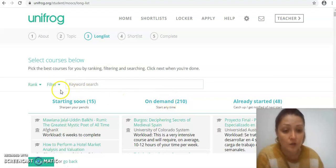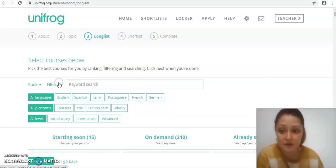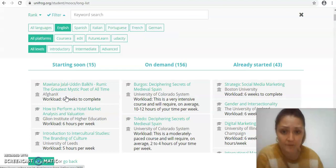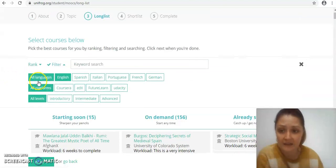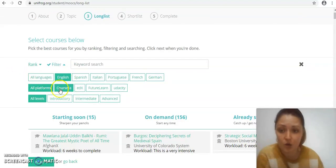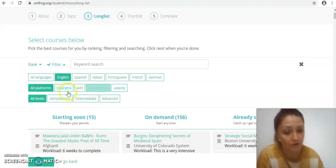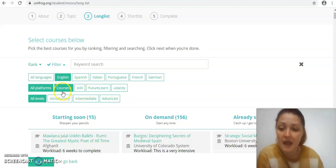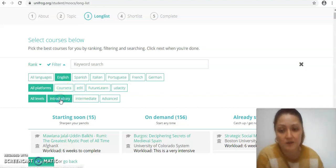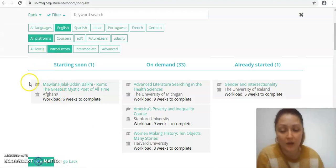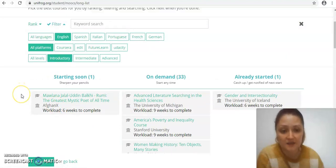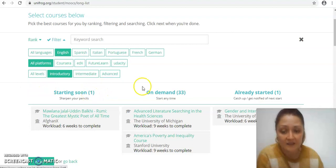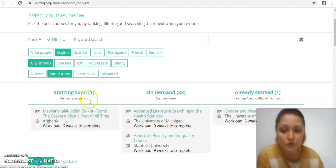There's way over 200 which might be a few too many to look through, so if you want to you can filter them as well. You could filter them by English to make sure, and you can also decide the kind of platform that they're coming through. But what I am going to do is I'm going to set my level to introductory because I don't want to go into anything too complex here.